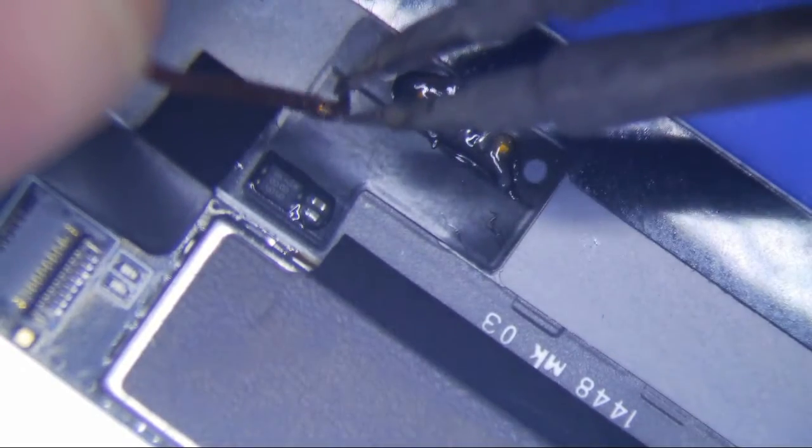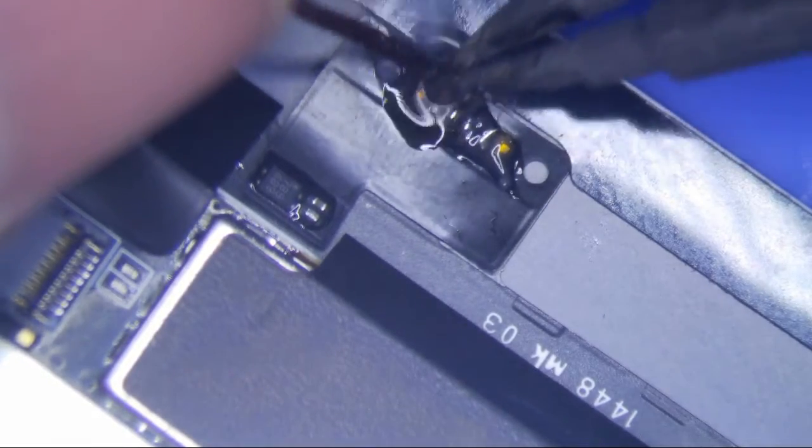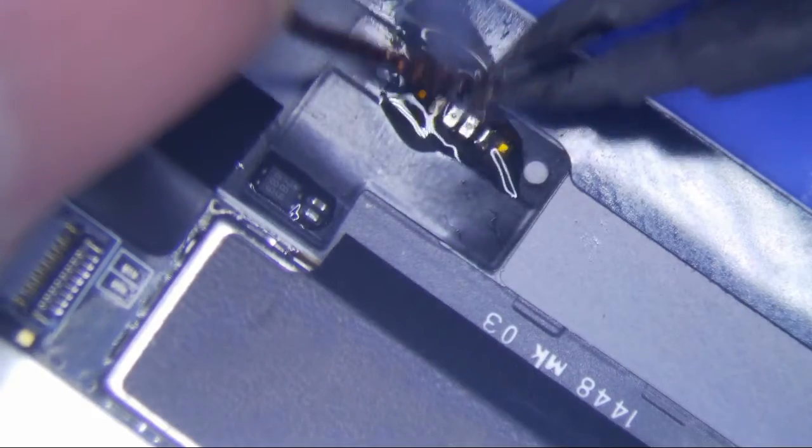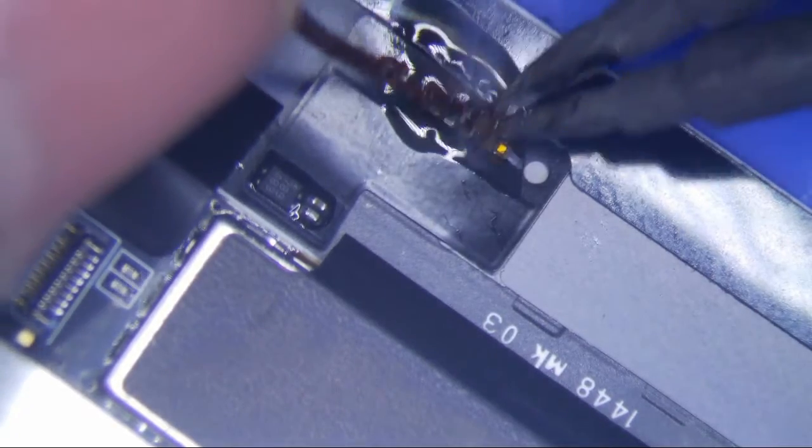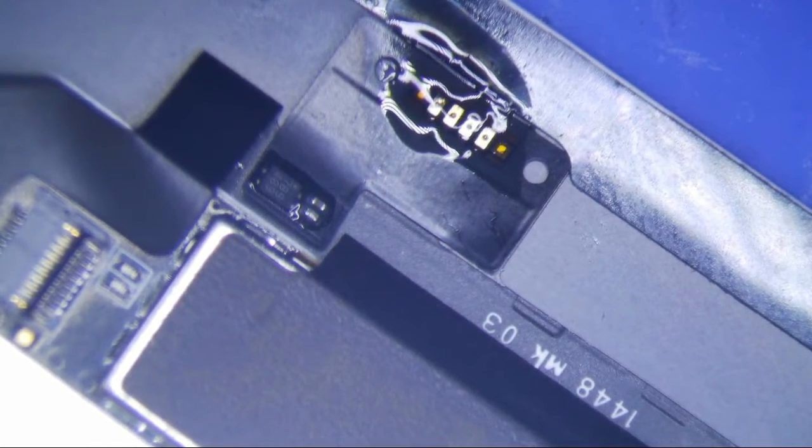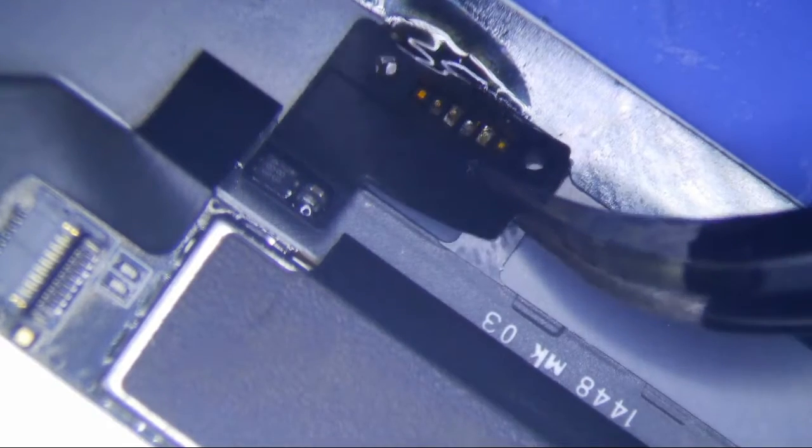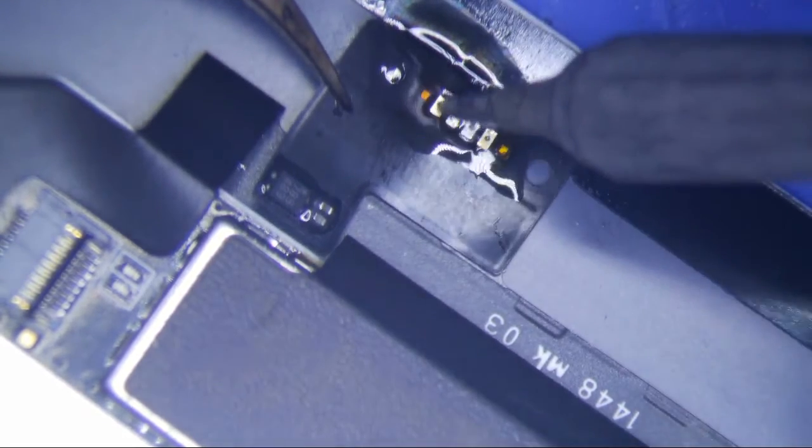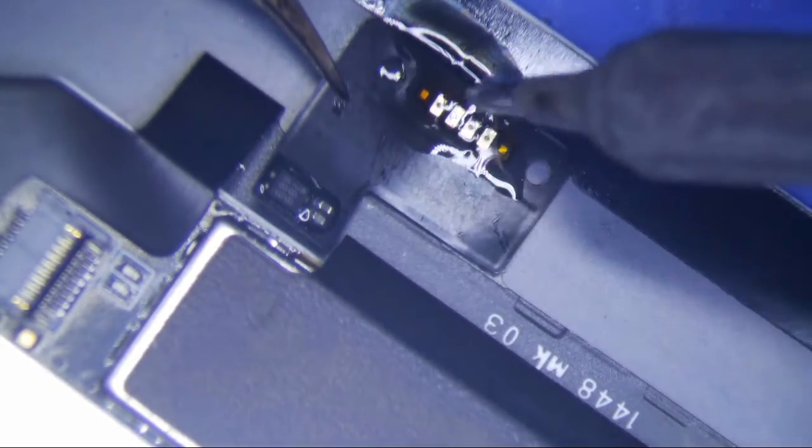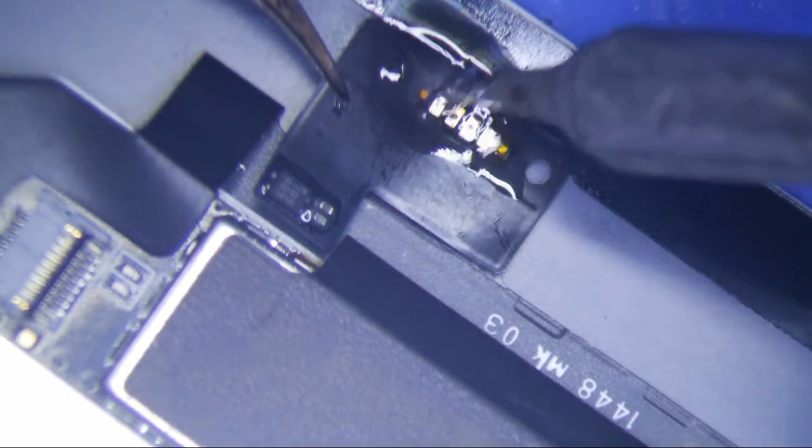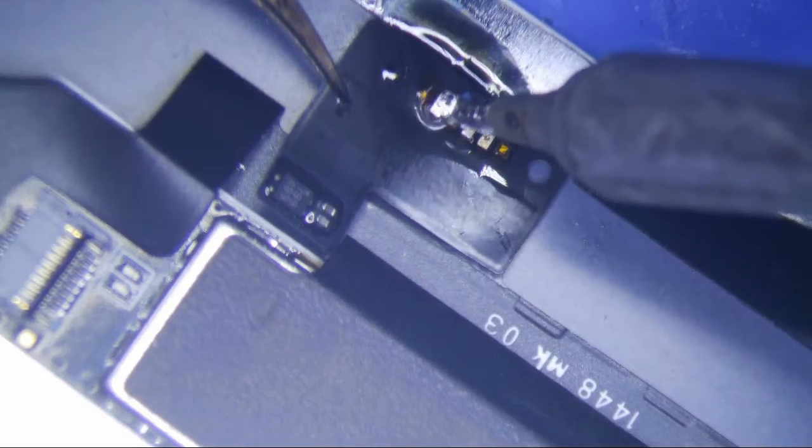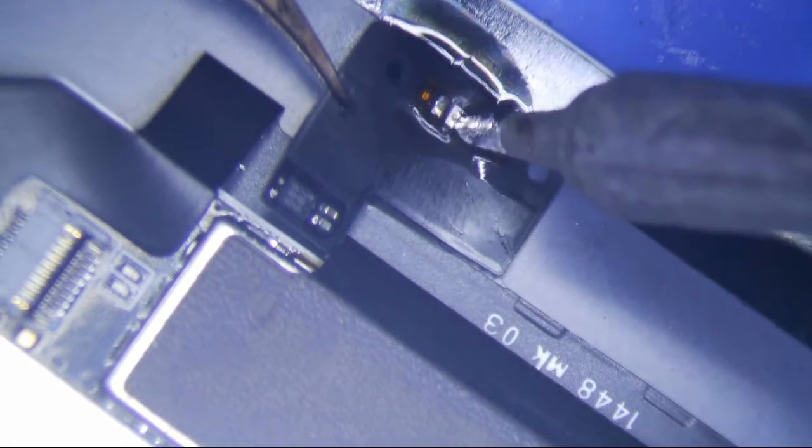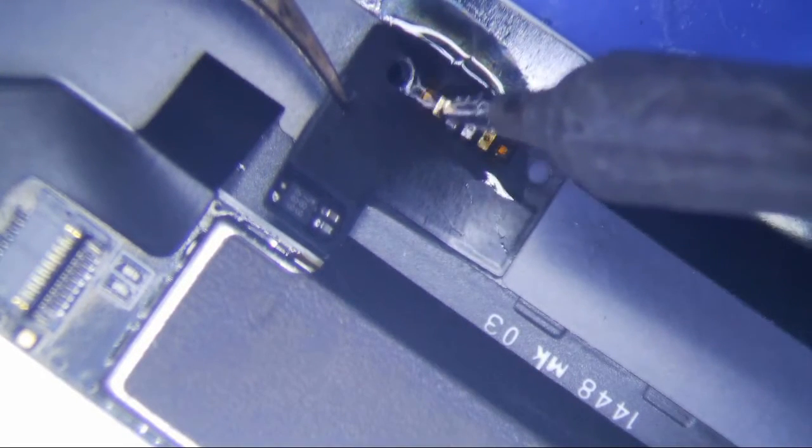So I'm going to use my wick here and just kind of do my usual thing. This is the best way to remove solder, just like that. So that's just what I'll do.